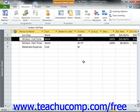In this lesson, we will learn to change which Cost Table Rate is applied when you assign a work resource to a task.